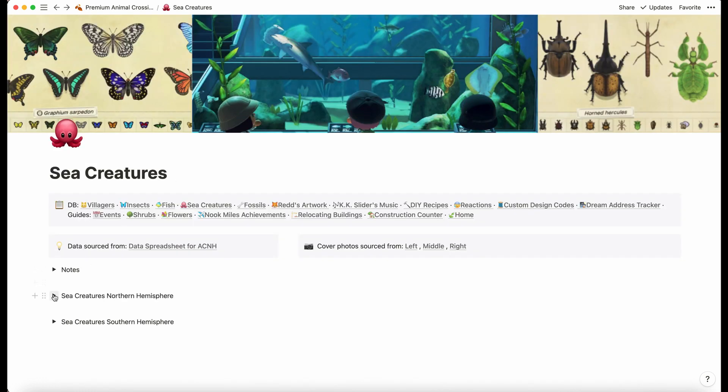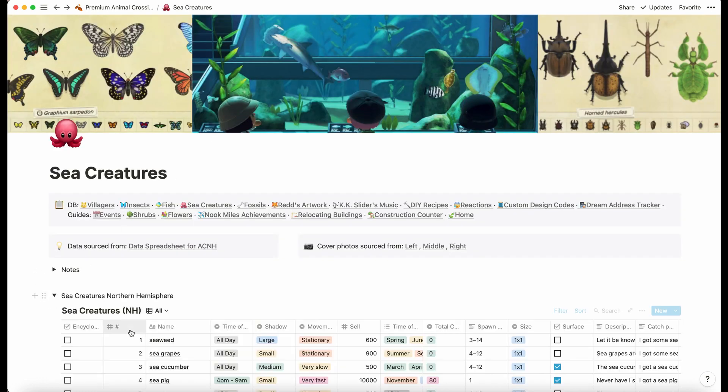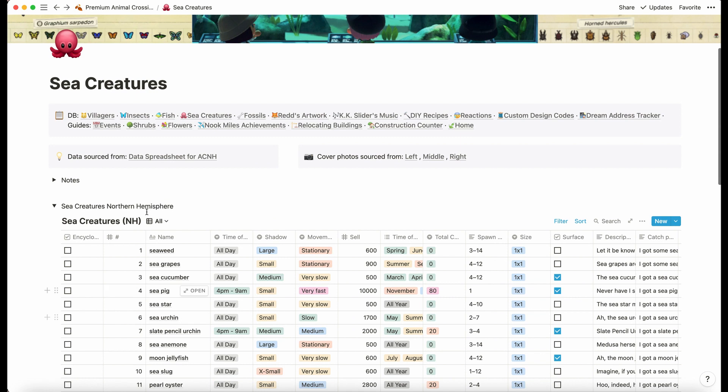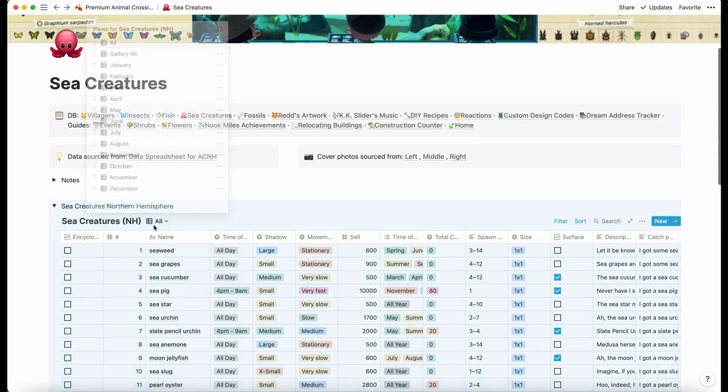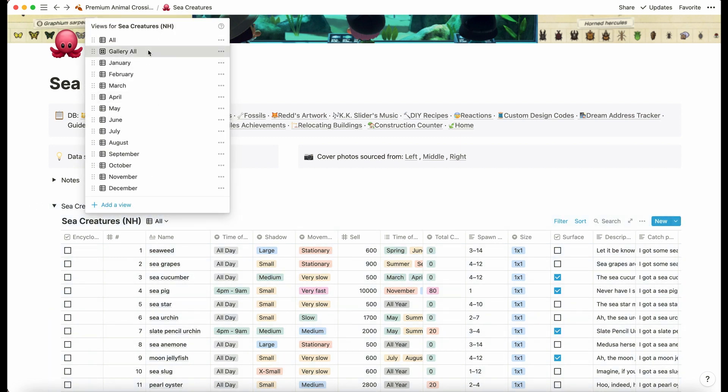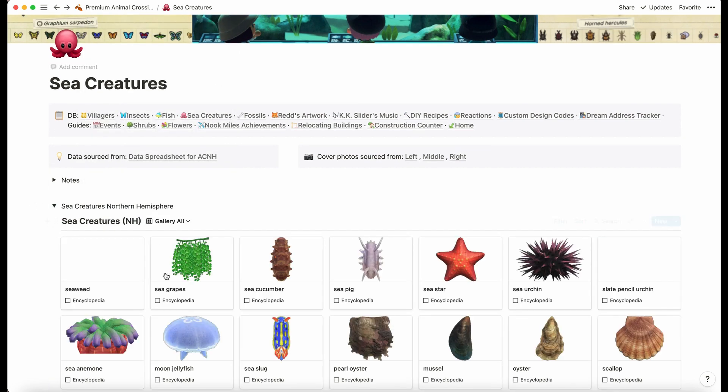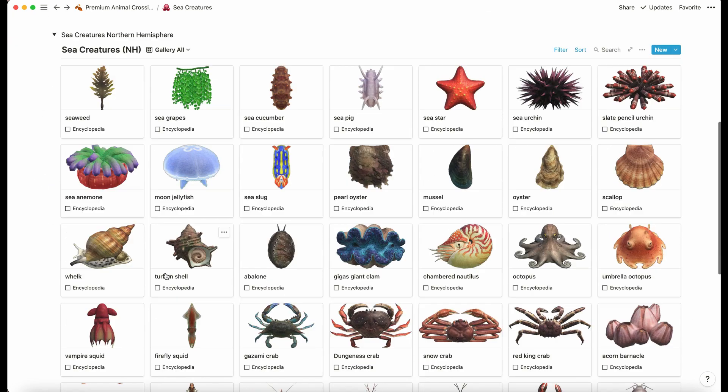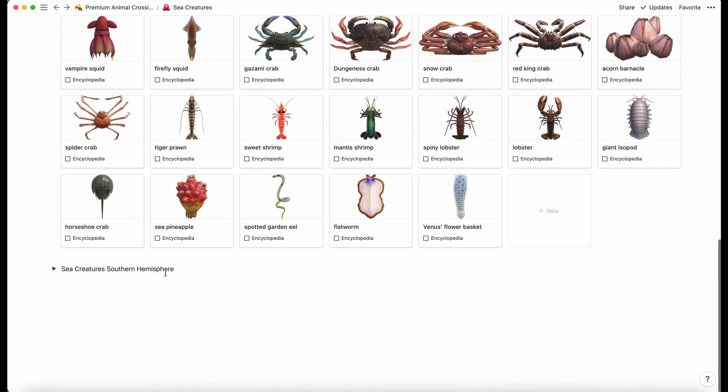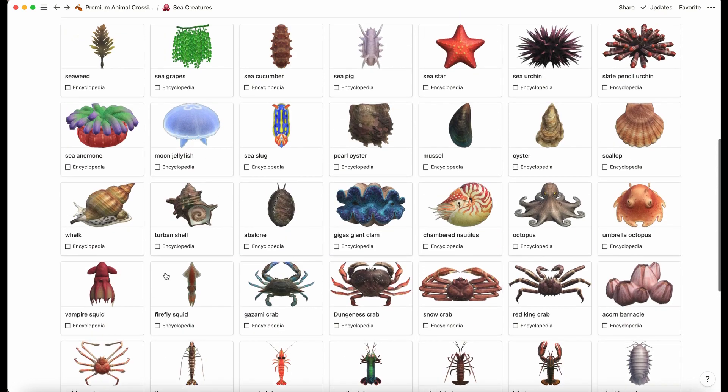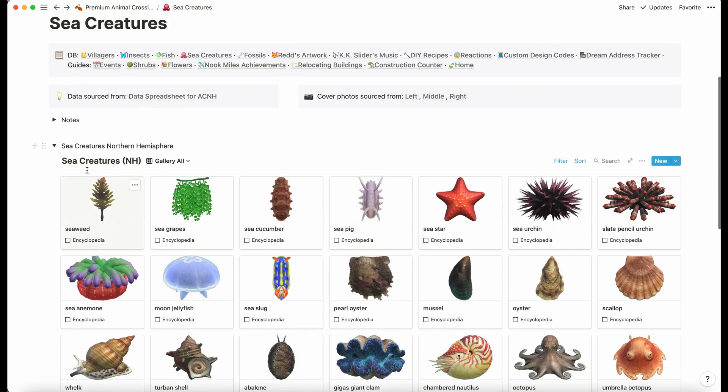Not to repeat myself loads, but we have the sea creatures. That is exactly the same as the others but now we've got the sea creatures. There's less sea creatures to catch.